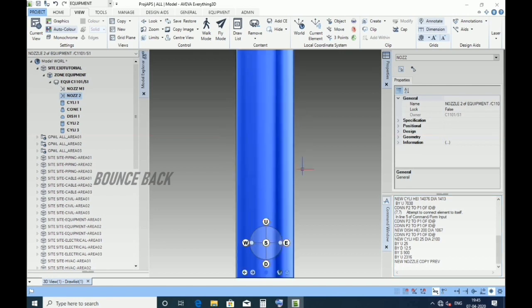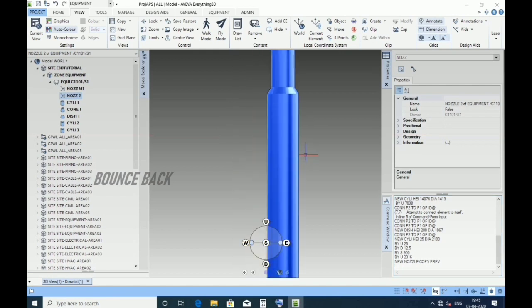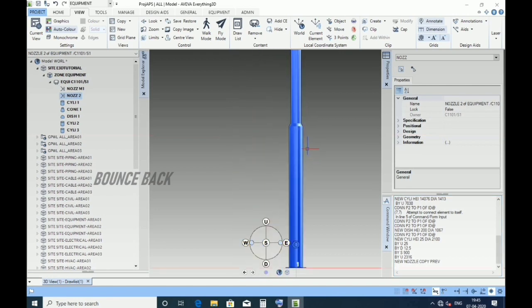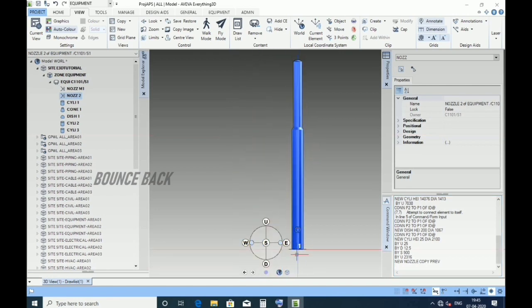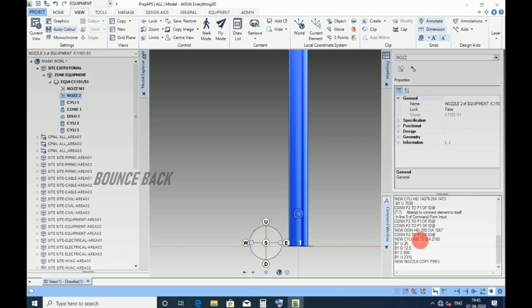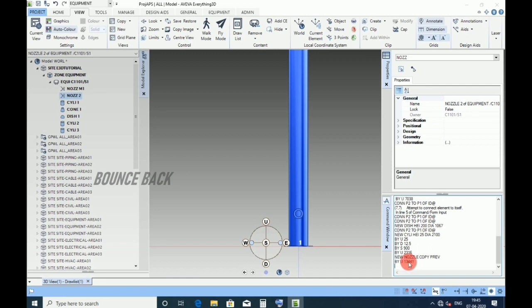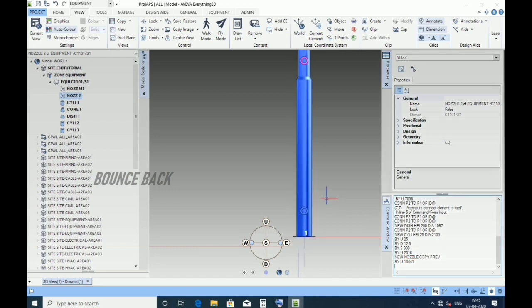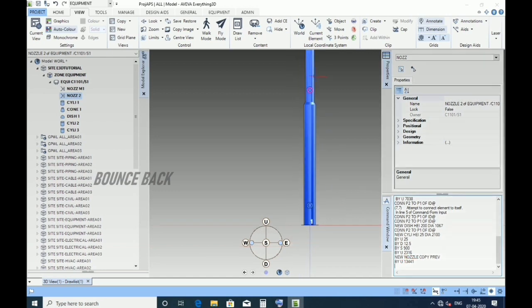Keeping in elevation, the nozzle is placed on M1. For that, type by up 13441 as per datasheet. Now you can see the manhole 2 is placed at the top. Something went wrong.